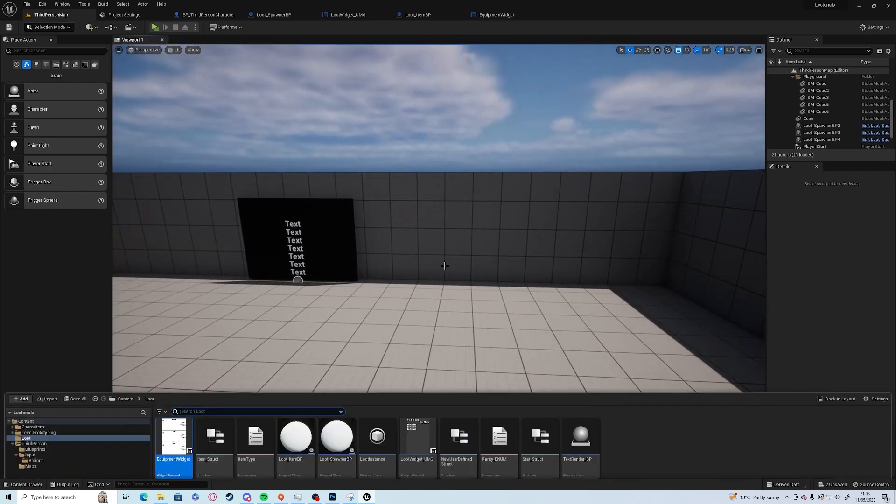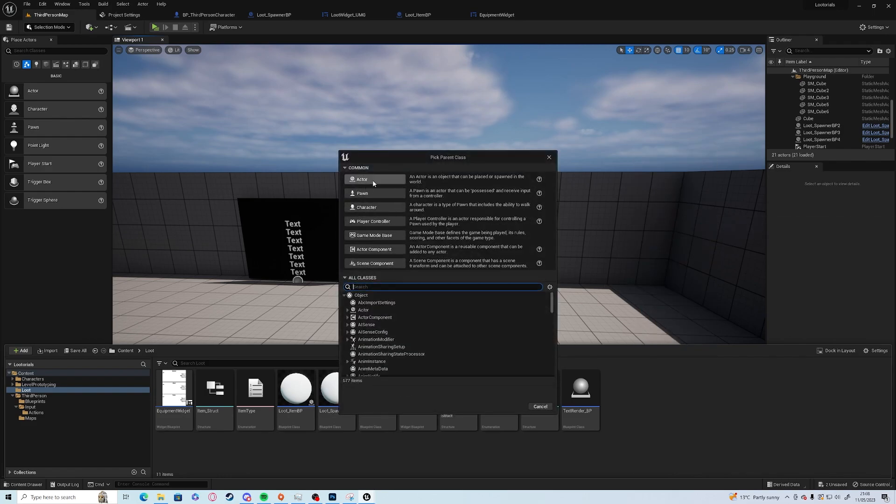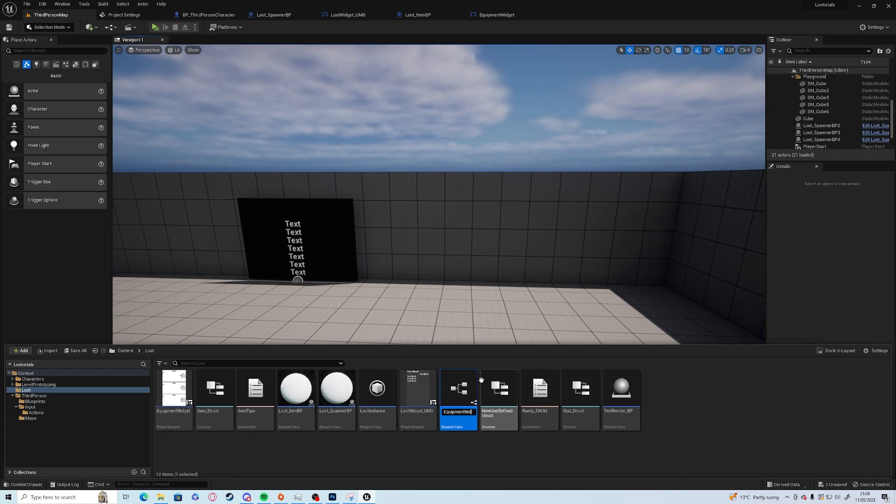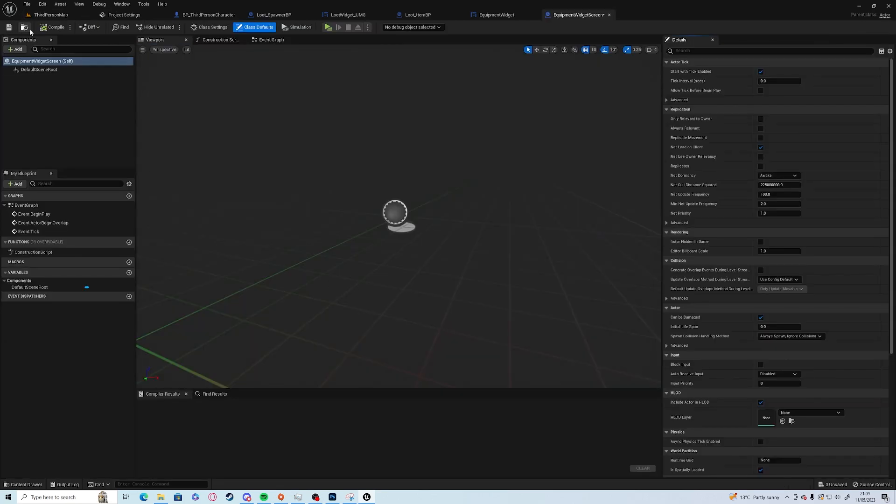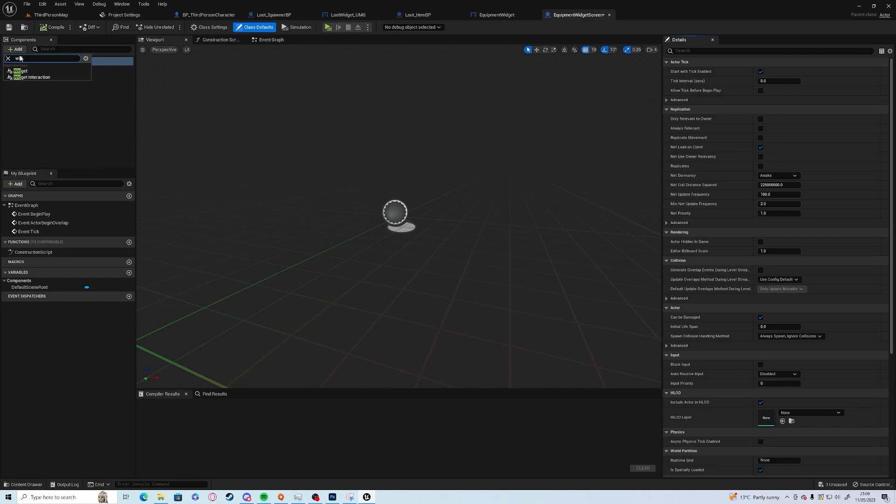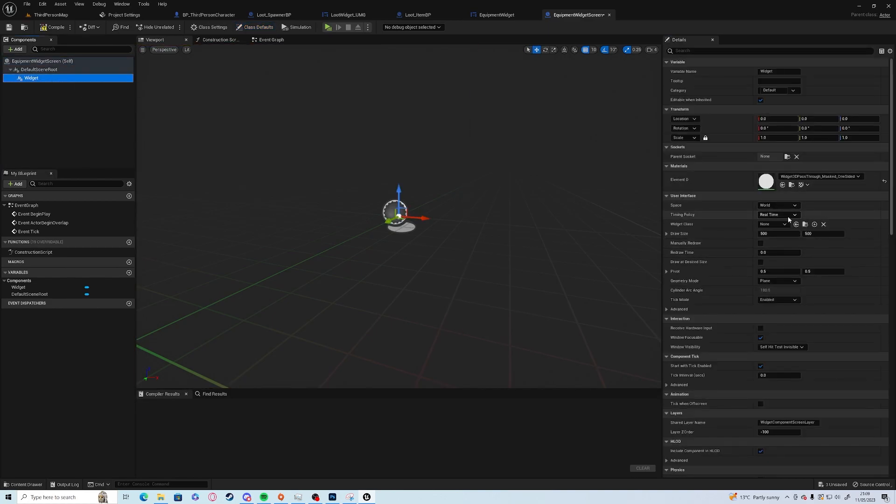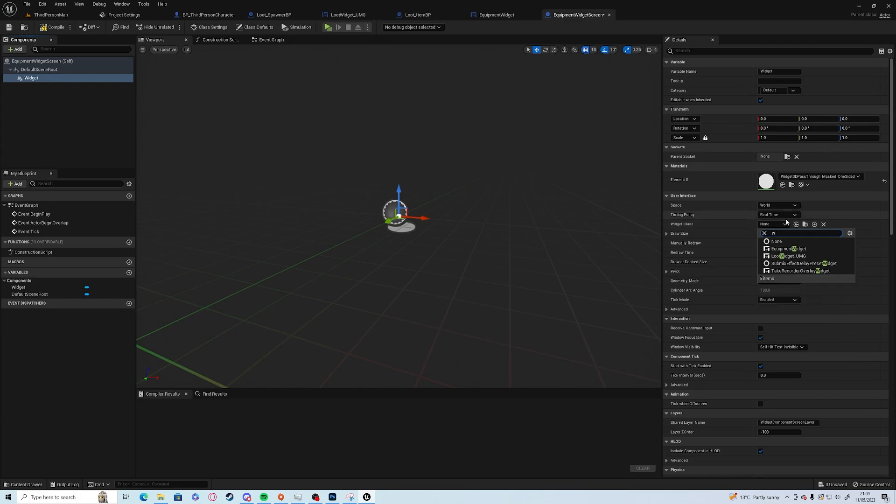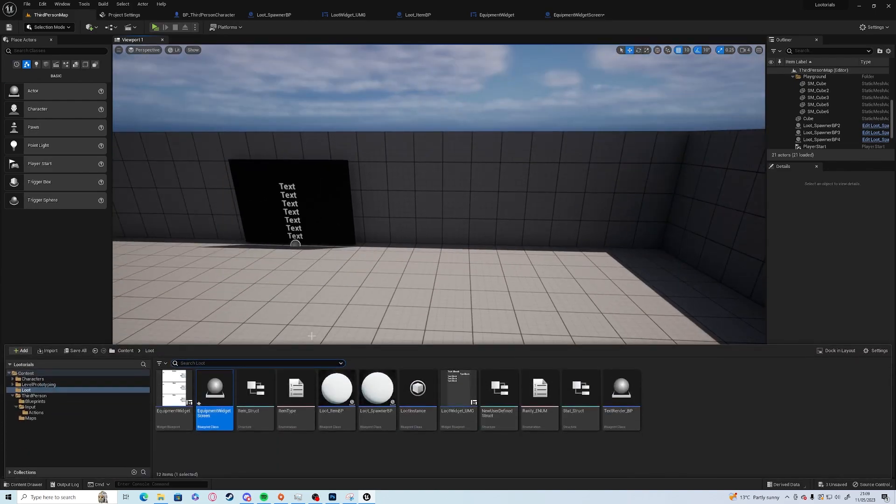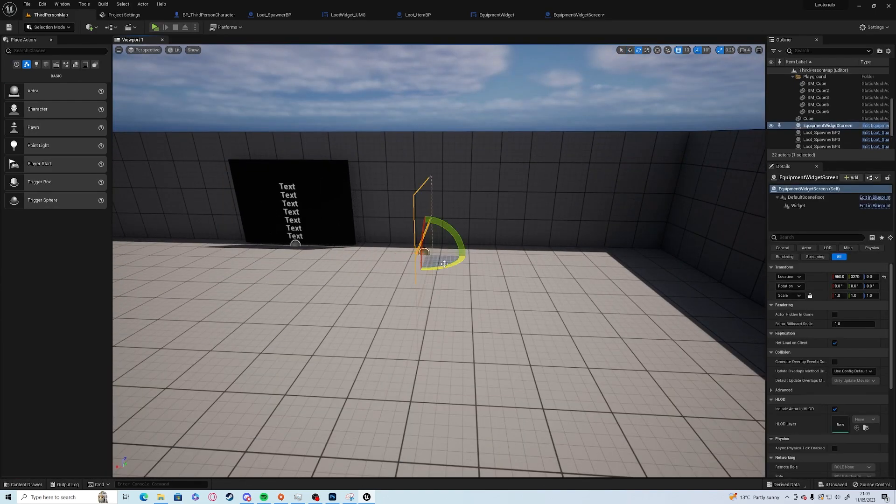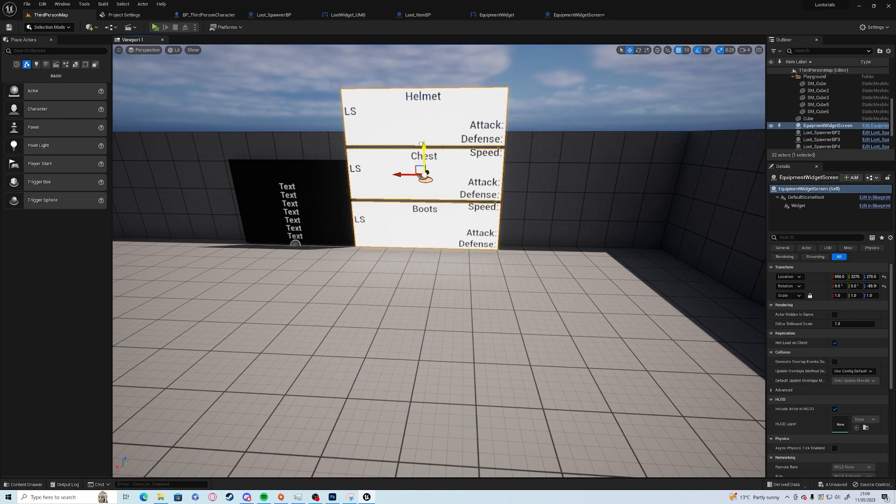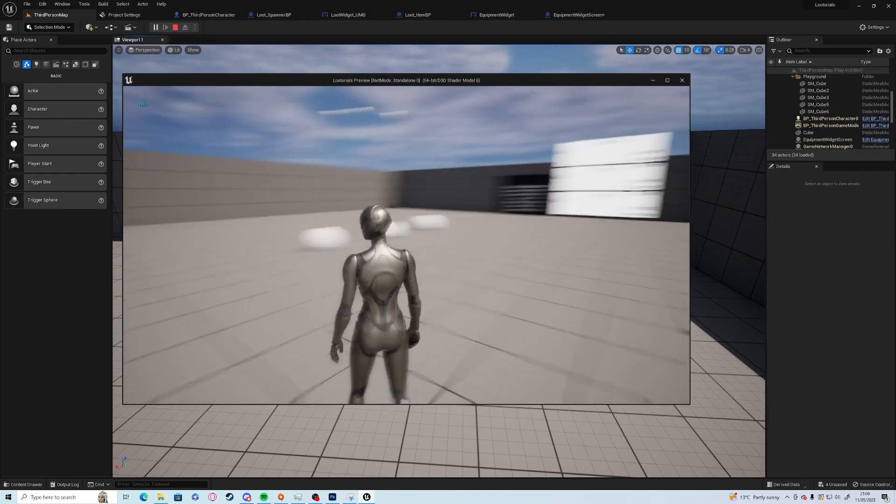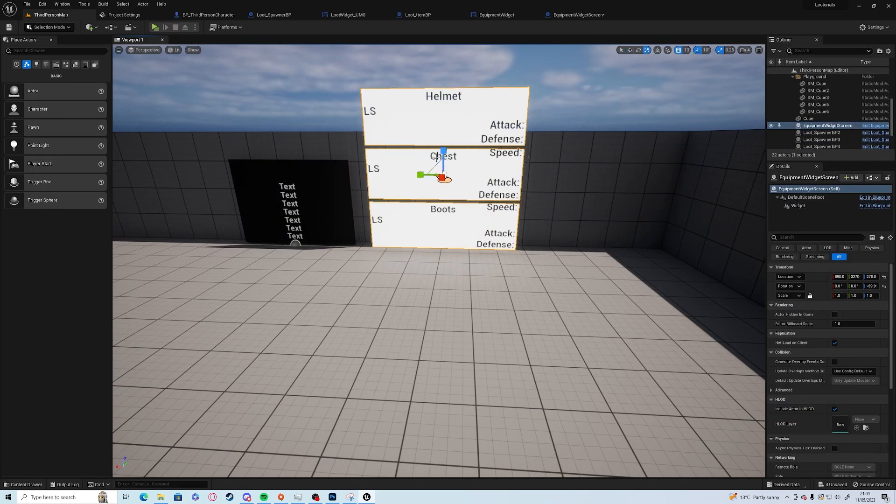Drag it into the world, a blueprint actor, let's call it equipment widget screen. All we're going to do is we're going to add a widget which adds it into the world in 3D space.